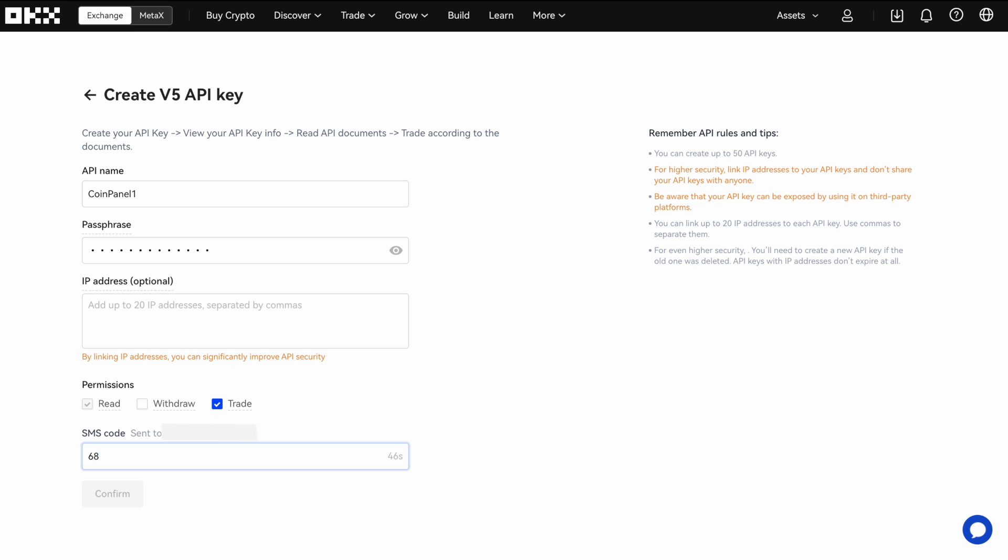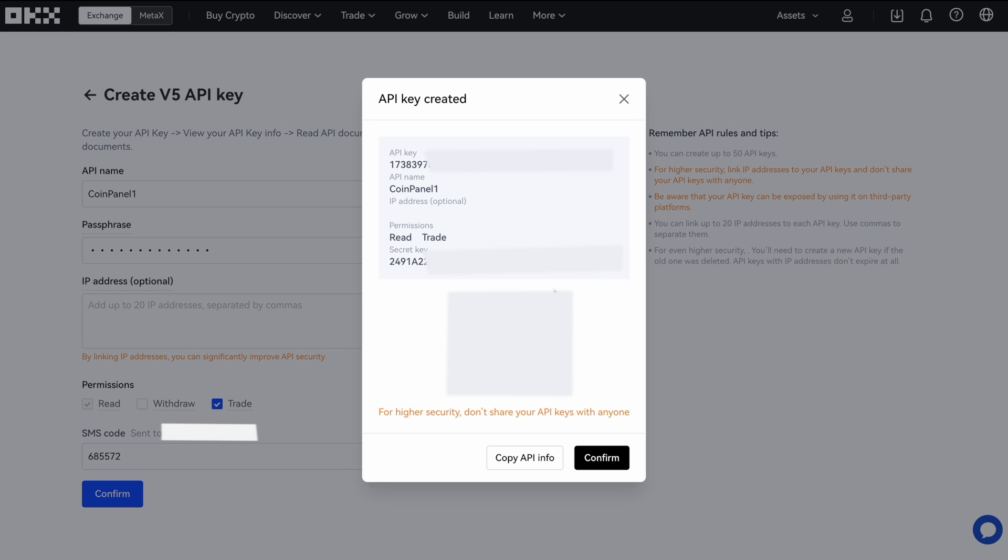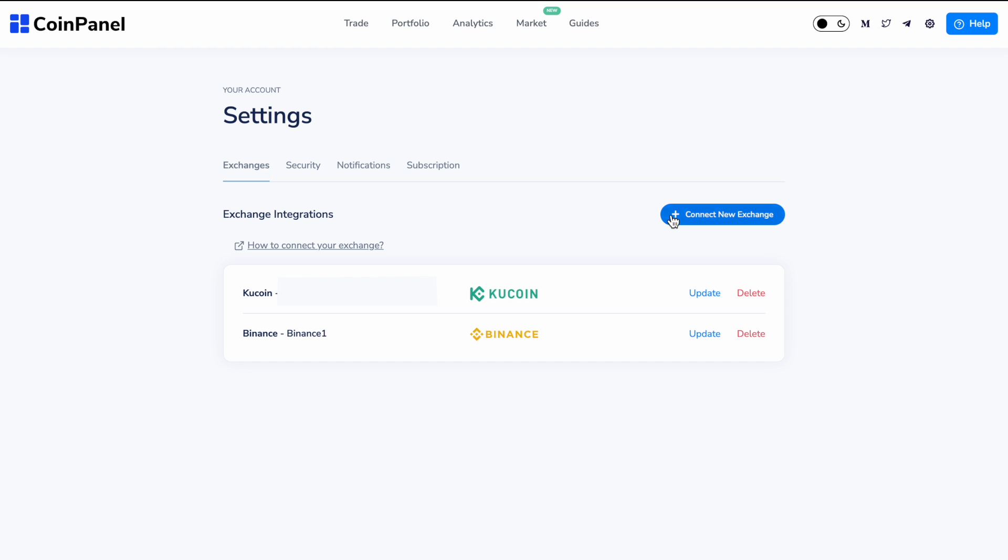And then you will have, after clicking confirm, created your API key. You'll see all your information here. Once again, screening out some of the information.